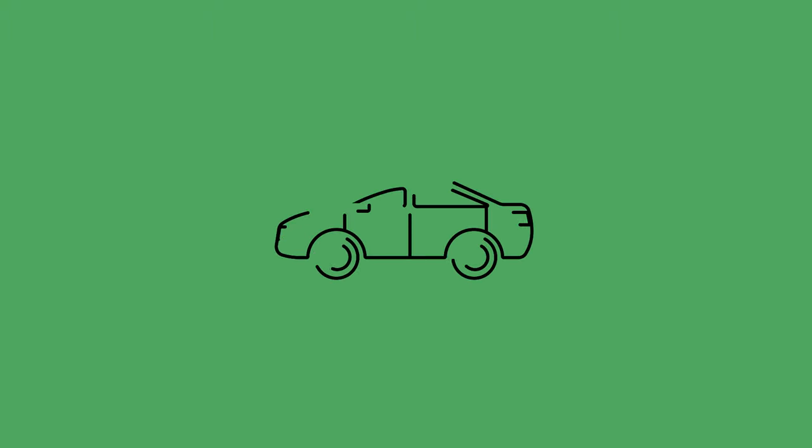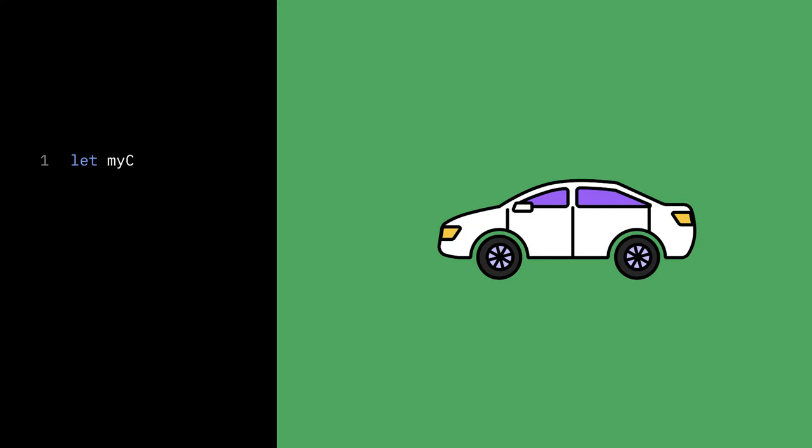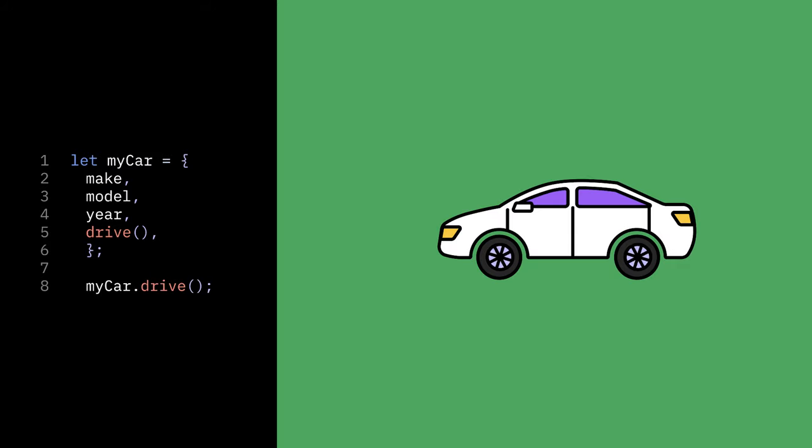What about a car? Can you think of functions and properties associated with this object? A car could have the properties Make, Model, and Gear, as well as the function Drive.